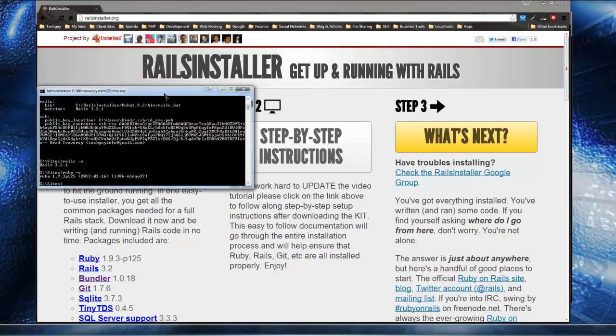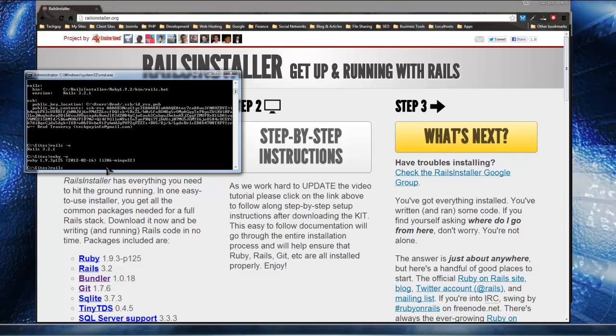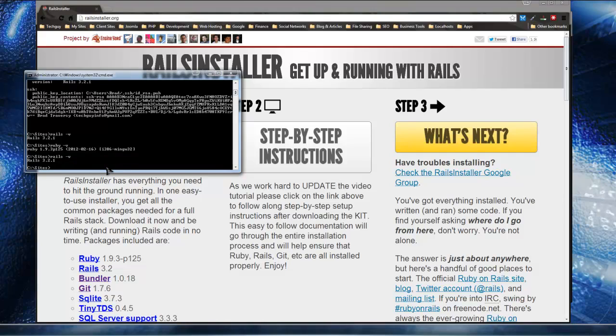And you can easily see if it's installed and see what version it is by just typing Rails and then the dash V hyphen V and you can see we have Rails 3.21 installed.